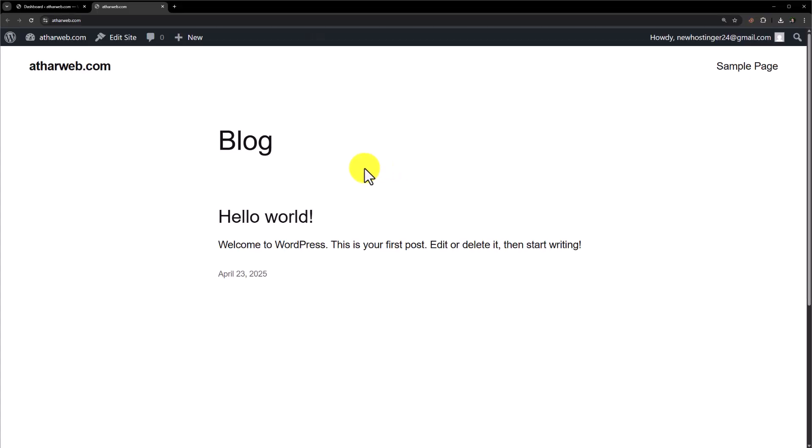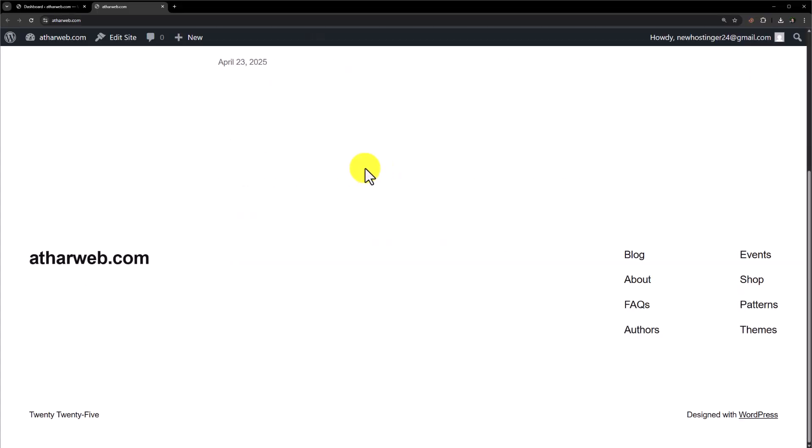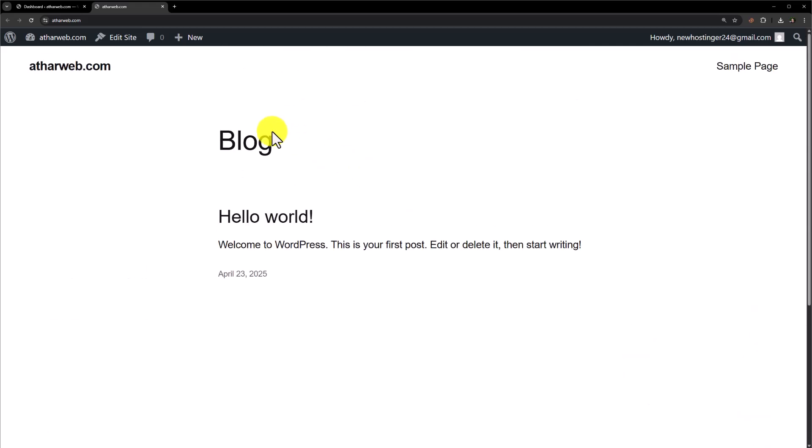Hi everyone. In this video I am going to show you how to create a professional WordPress blog with the free Elementor version. By the end of this video you will have a professional blog created with the free Elementor version. This is the current situation of our WordPress website.